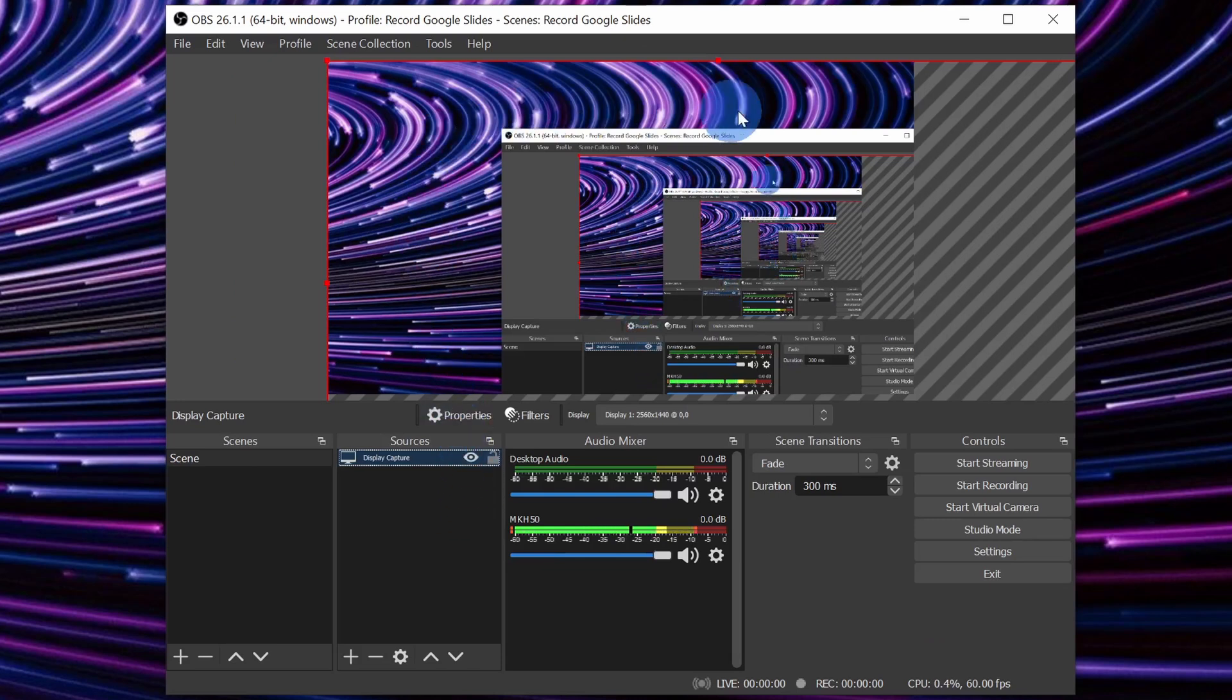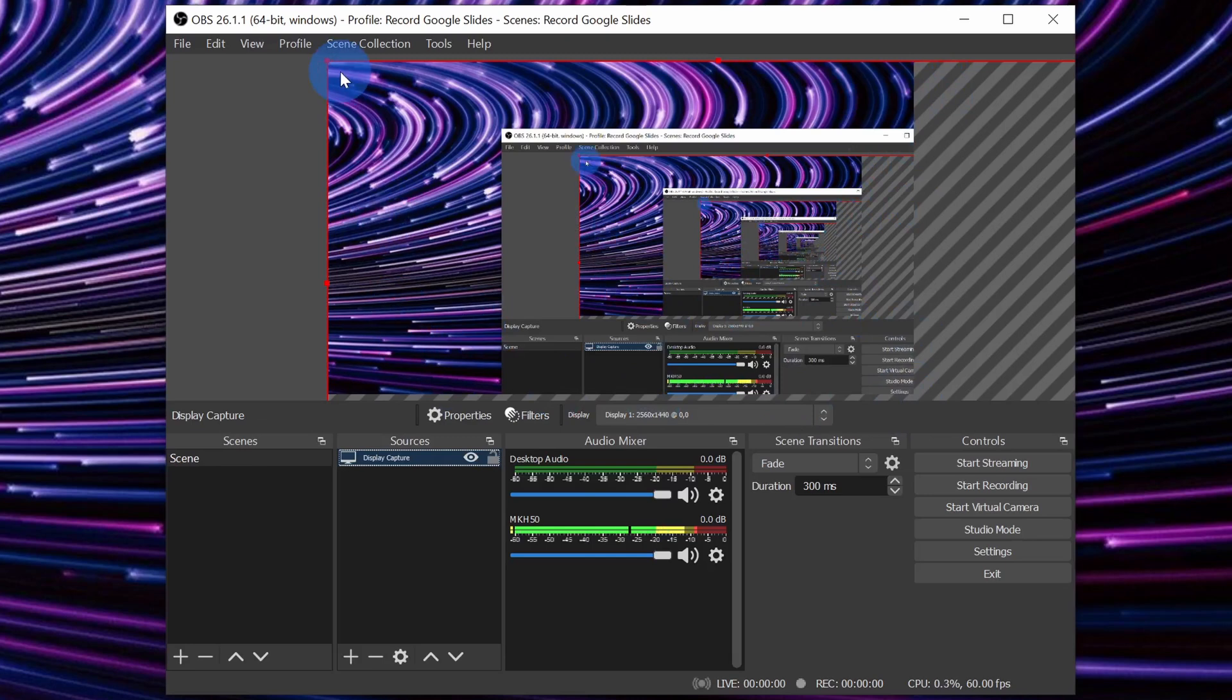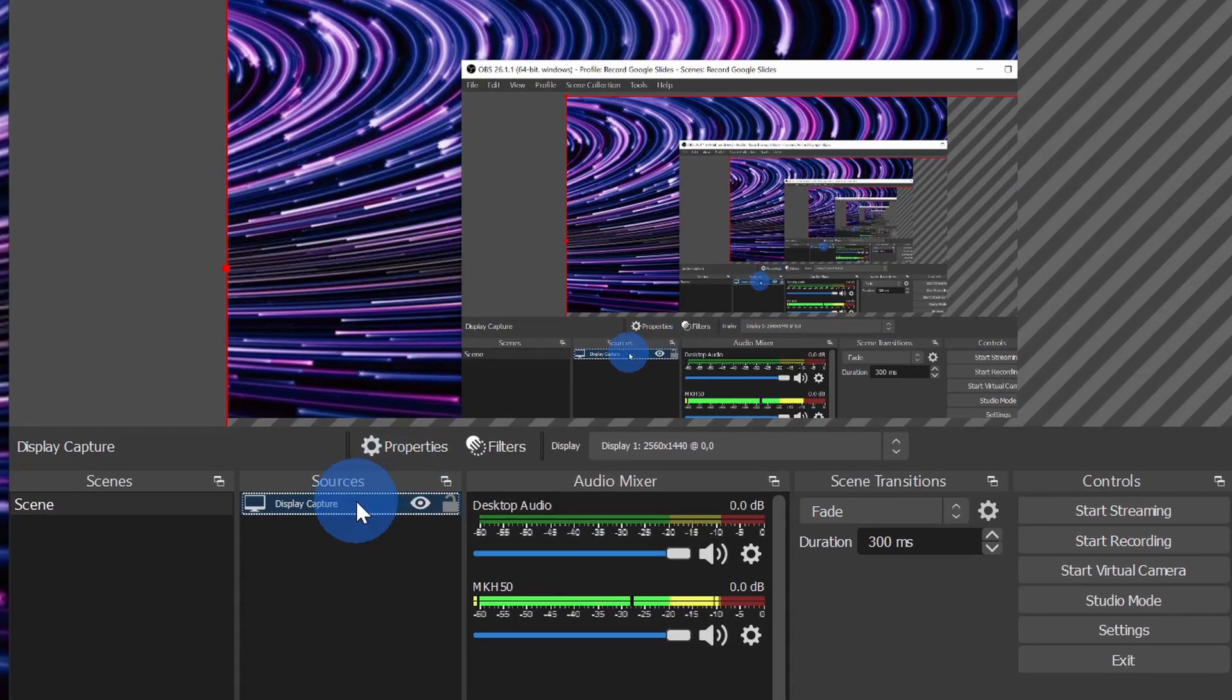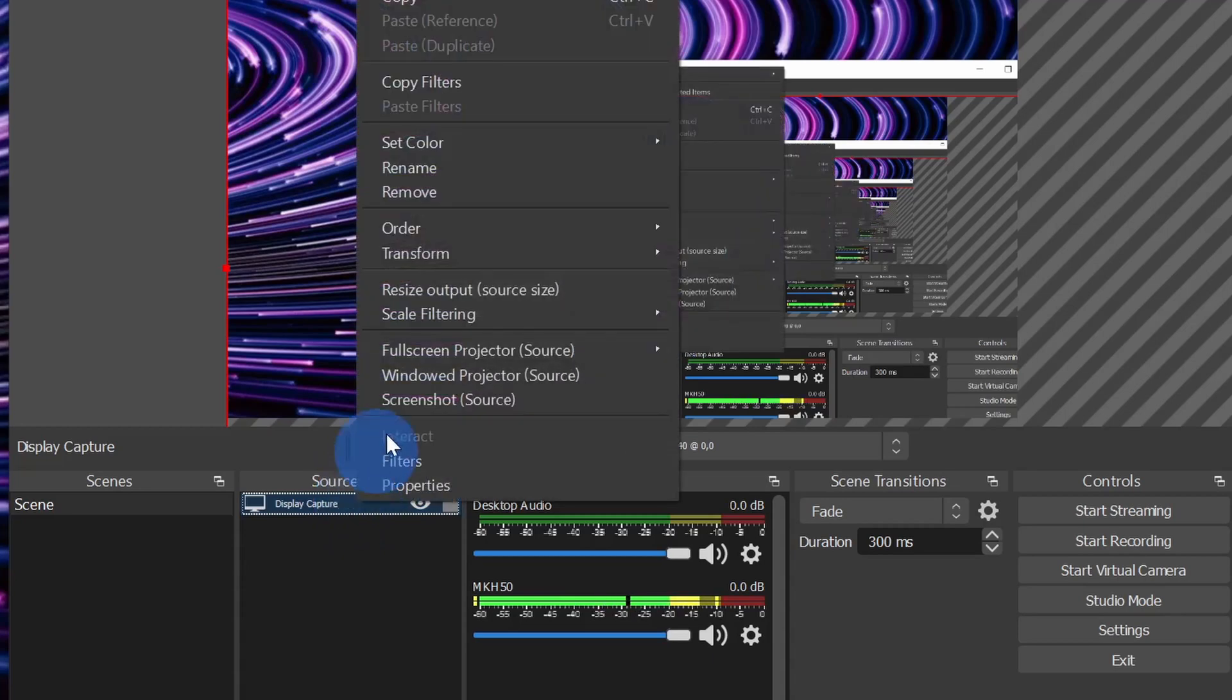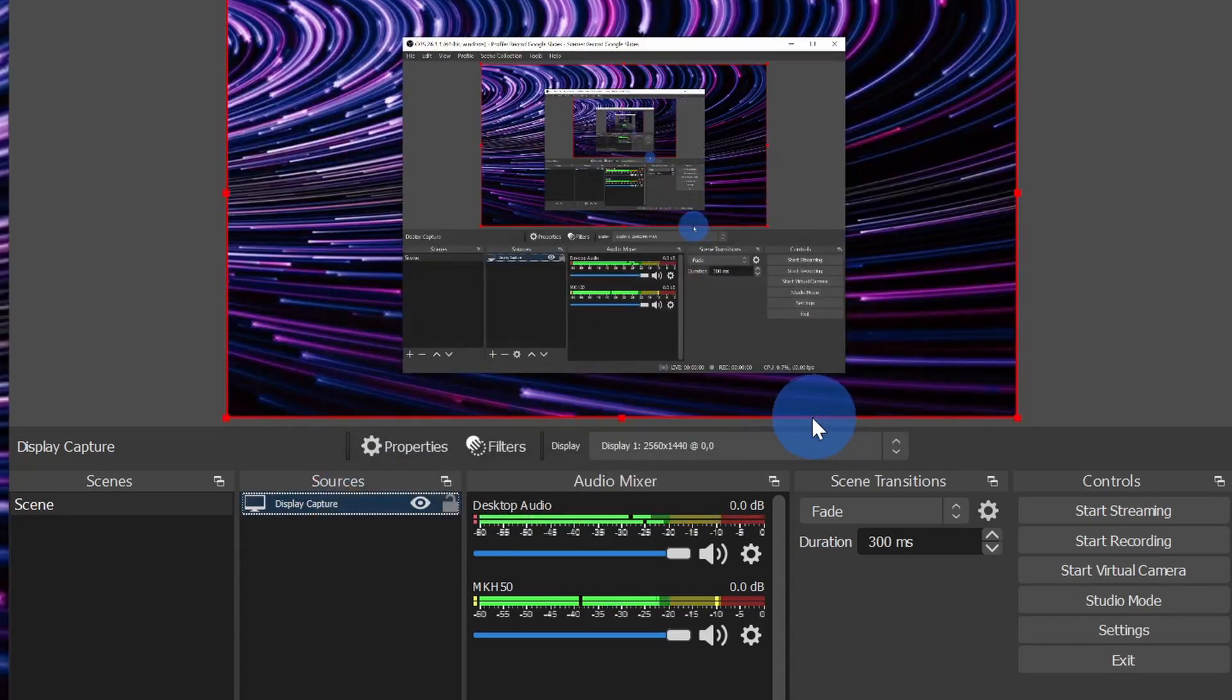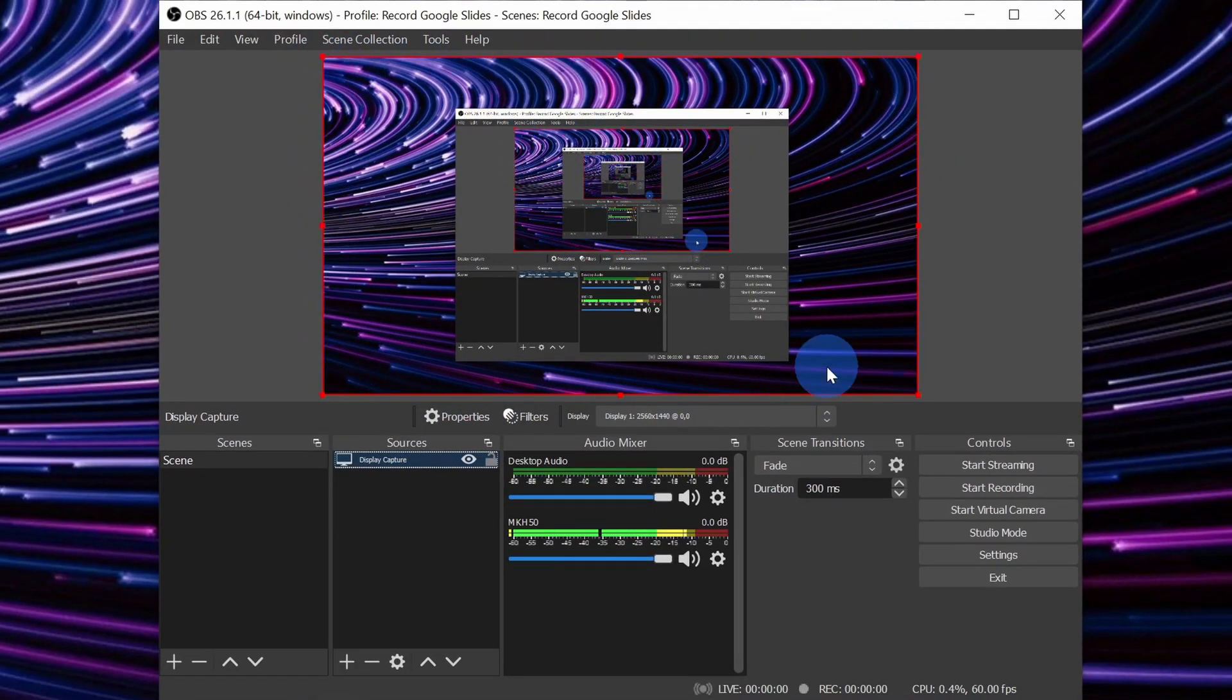If you still see a black screen up above, I've included a link to a video in the description that can walk you through potentially fixing that. One thing you'll notice is a little bit of our screen or our display is cut off over here. We need to resize this to make sure we can record the entire screen. To resize, let's right click on this source and go to resize output. Next, let's click on yes. Here now, you'll see that my entire screen fits within the area that will be recorded. We now have OBS all set up to start recording Google Slides.